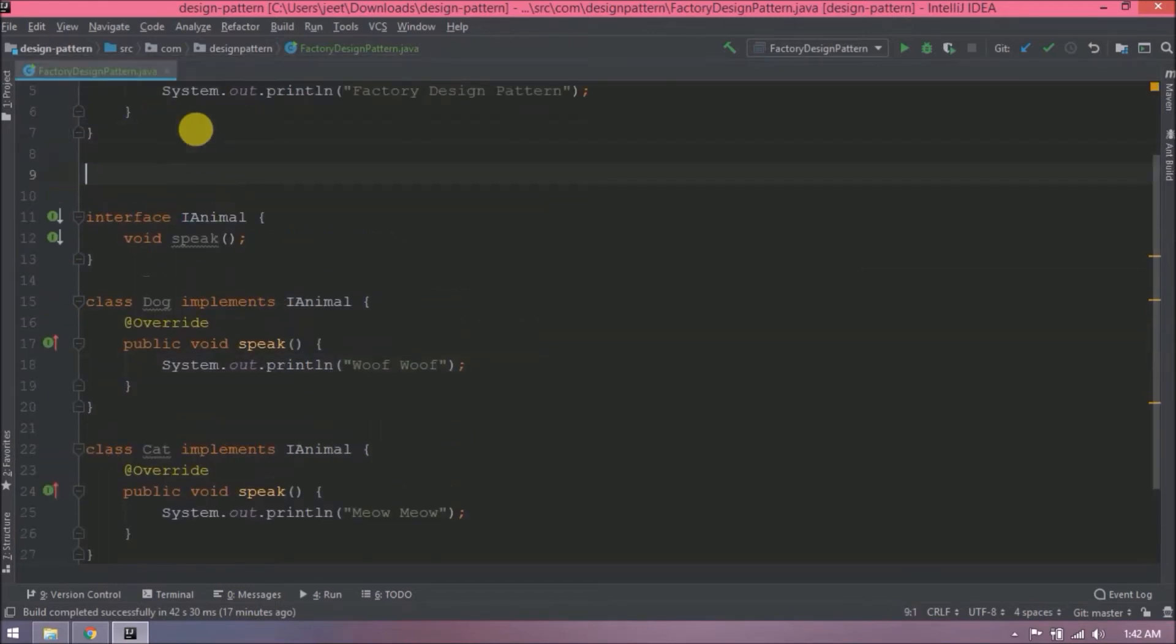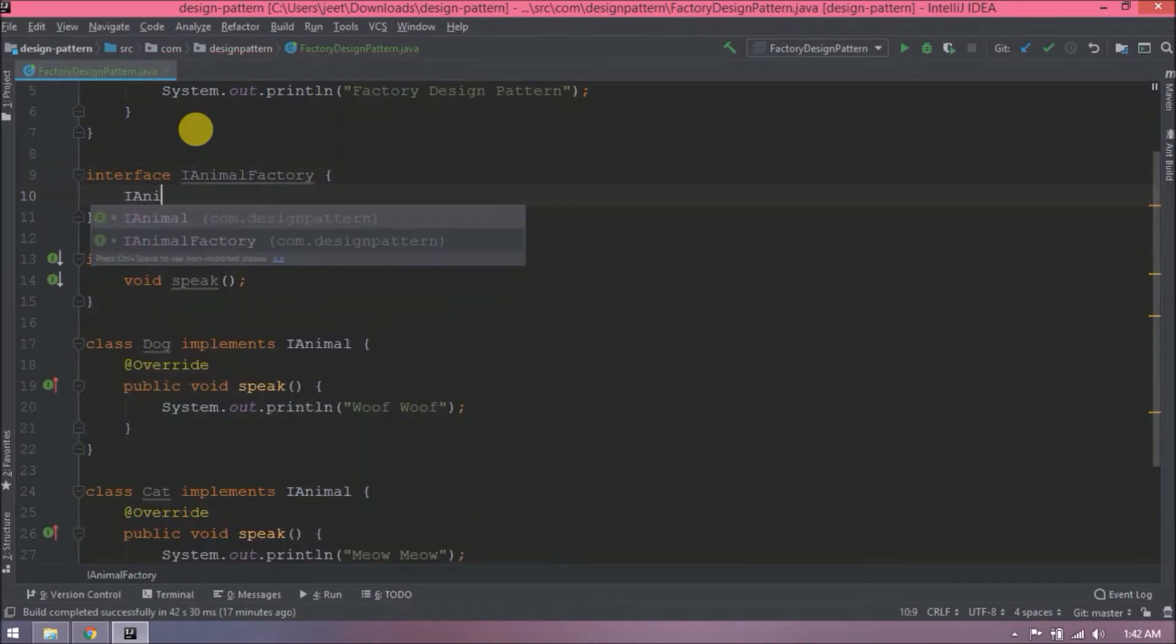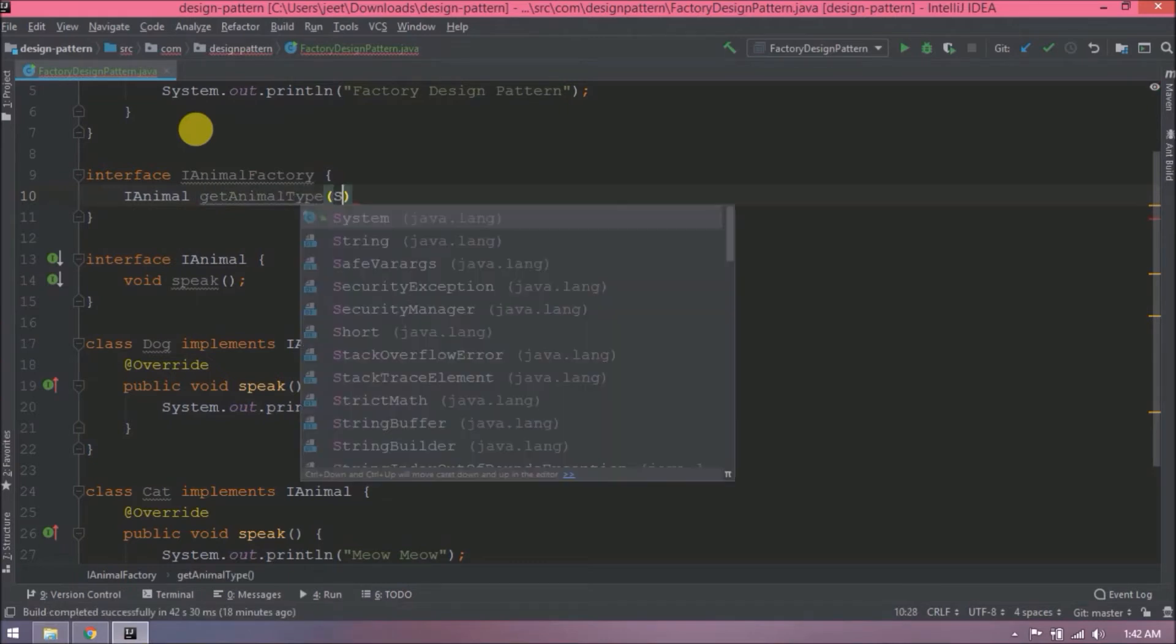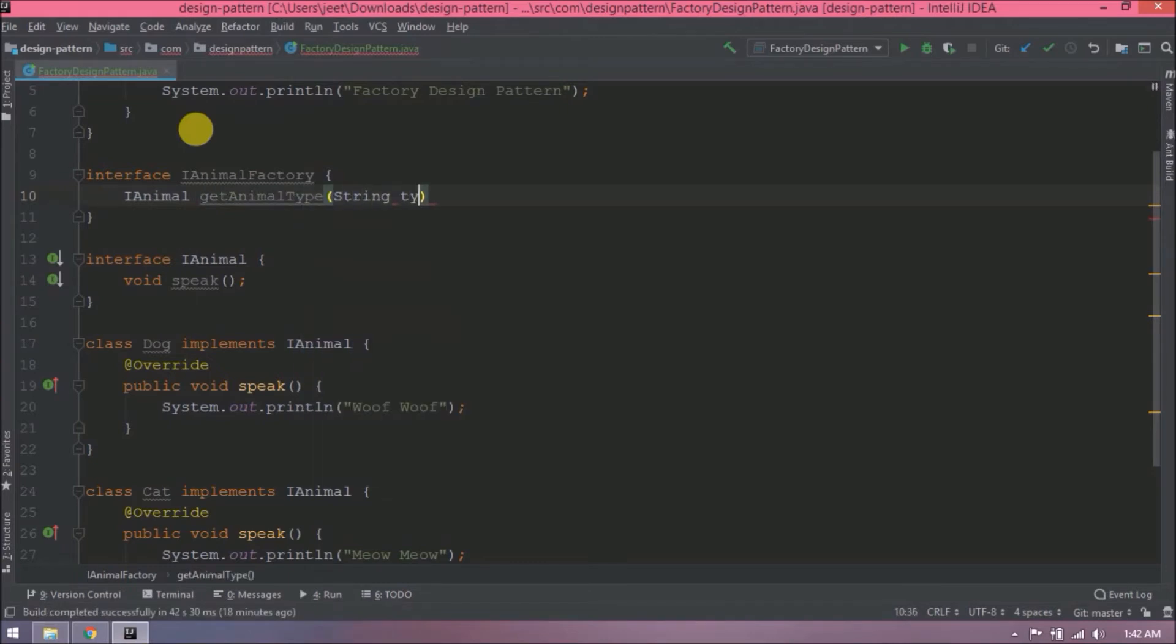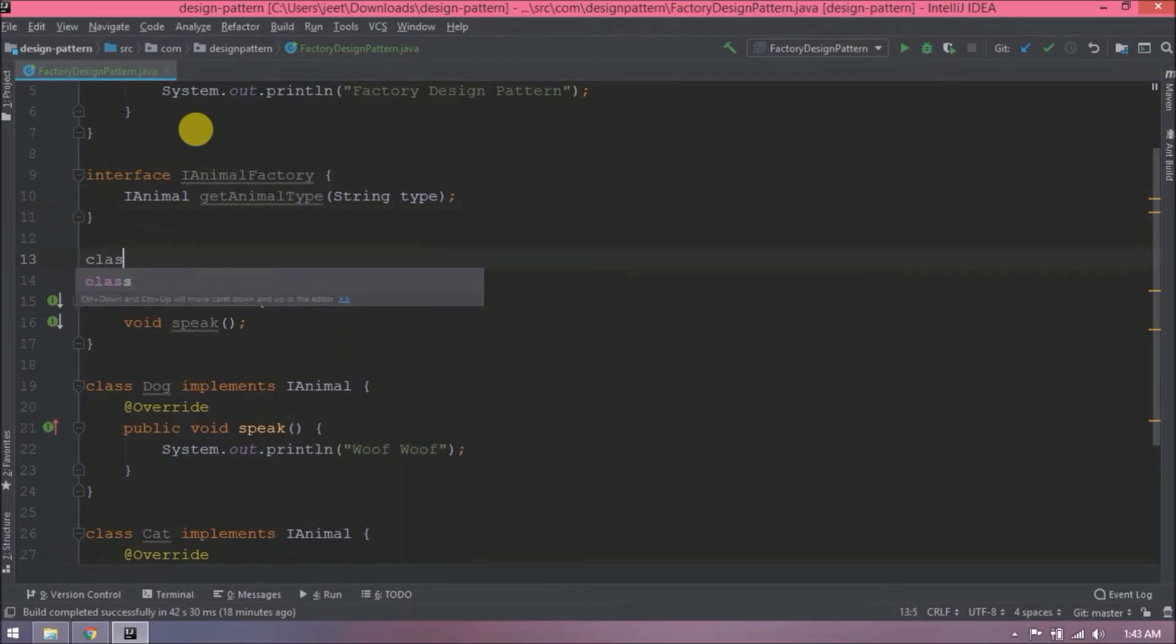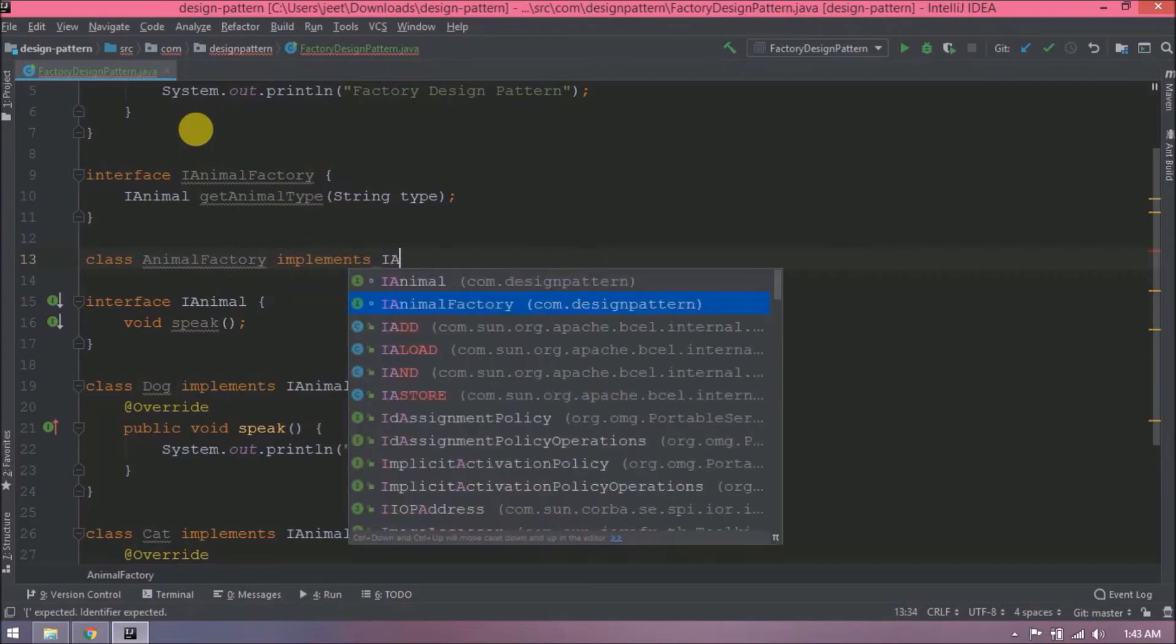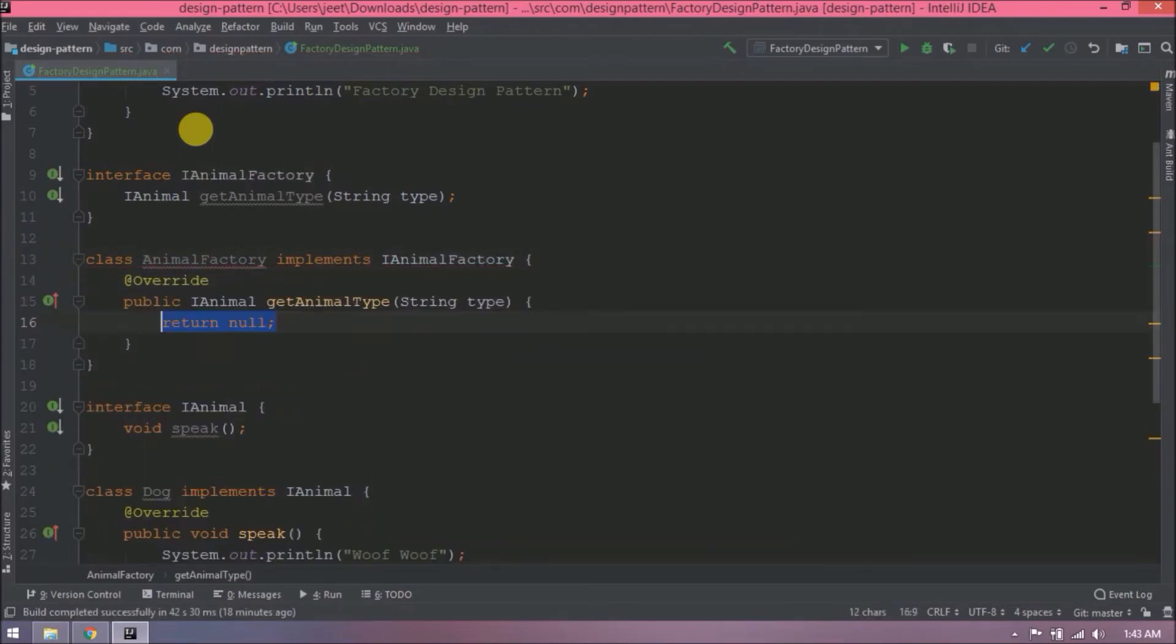Now let's create an interface iAnimalFactory. Let's declare a method. This method will return iAnimal. Method name let's say getAnimalType and this accepts one string parameter. Now let's create a class animal factory and this class will implement iAnimalFactory interface.